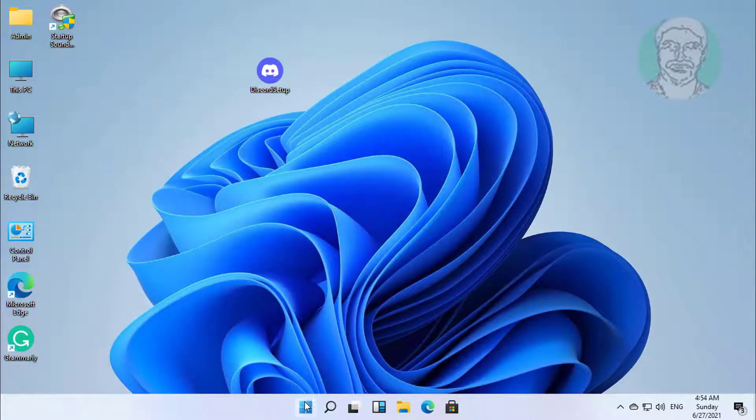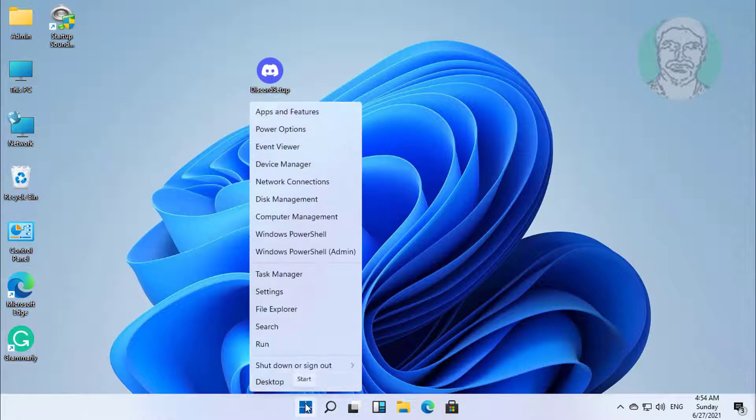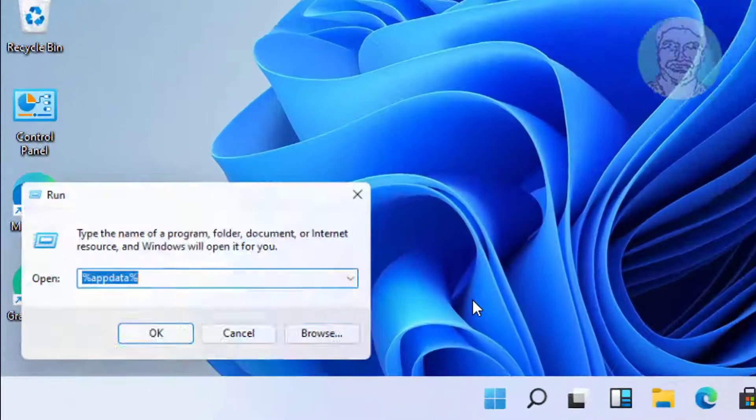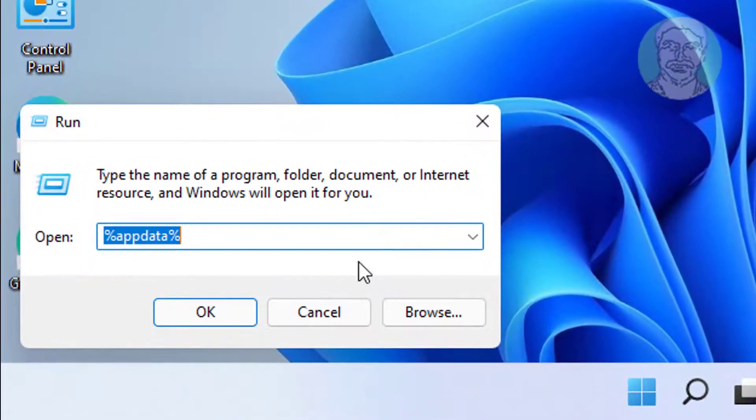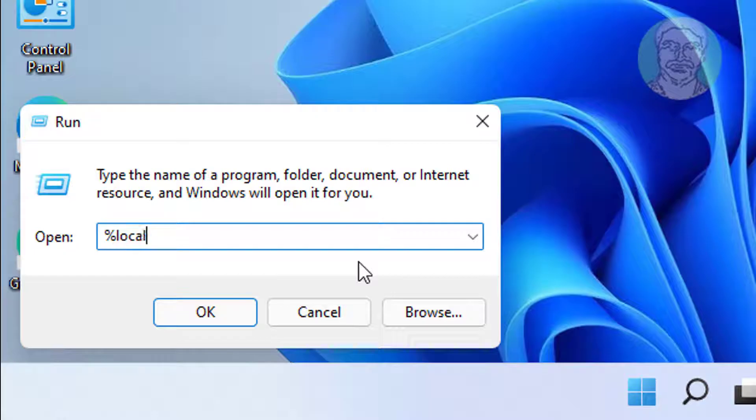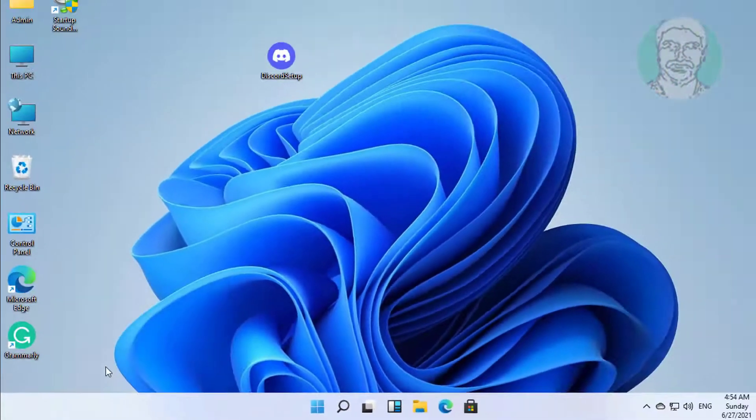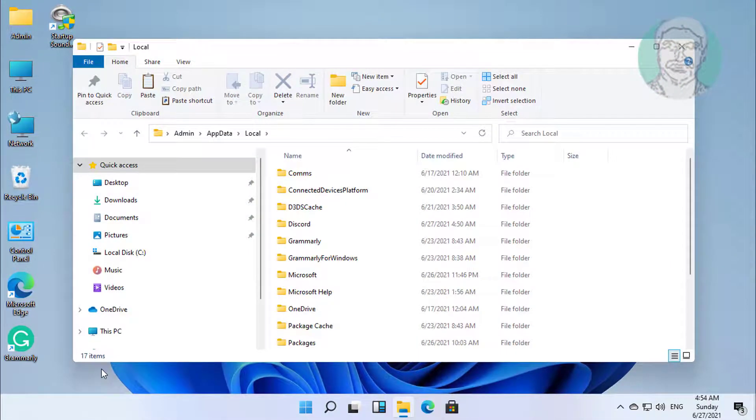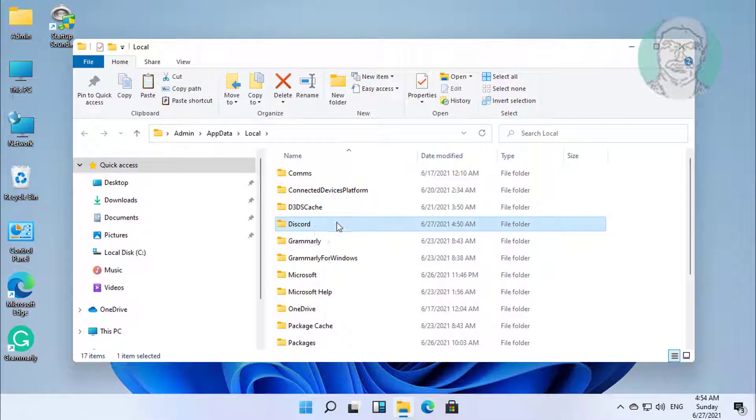Right click the start button, click run. Type %localappdata%, click ok. Delete the Discord folder.